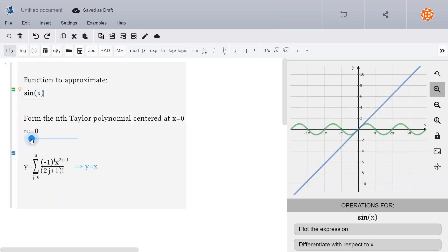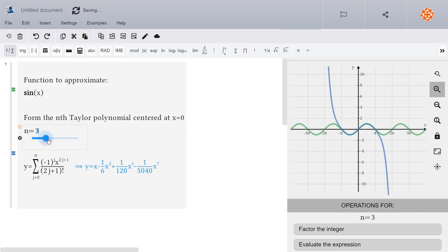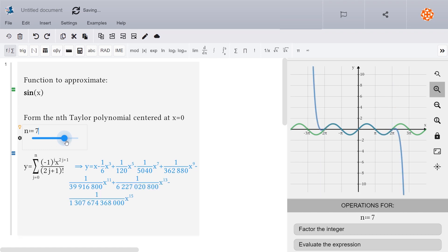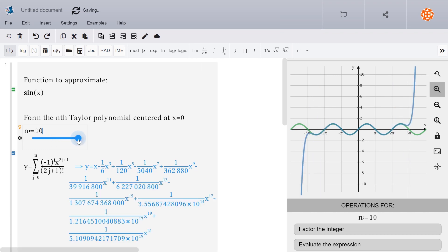Moving the sliders provides instant feedback that helps develop and reinforce the understanding of important concepts.